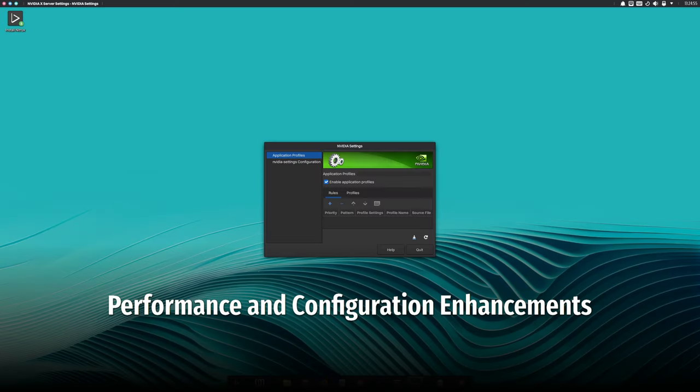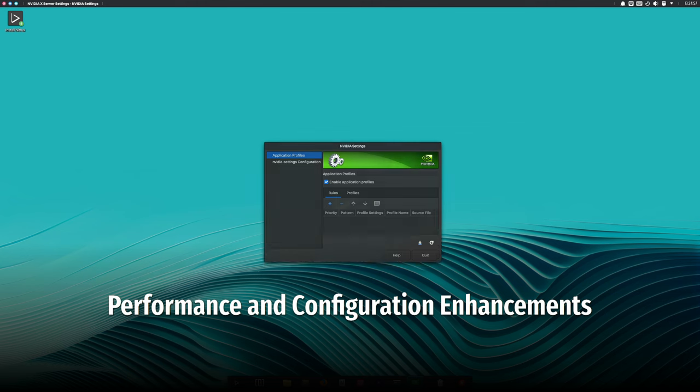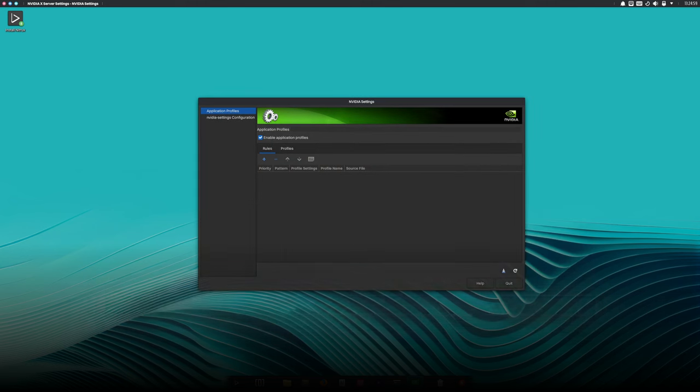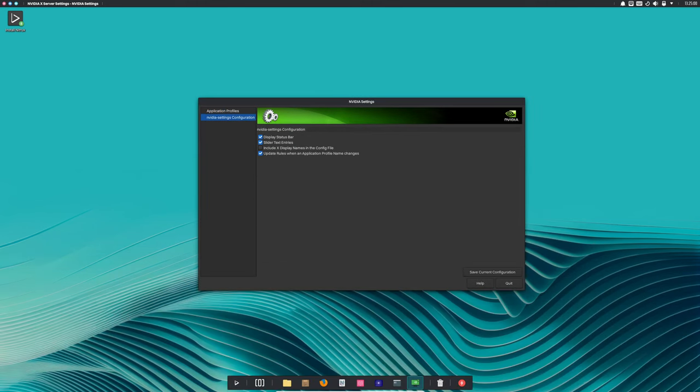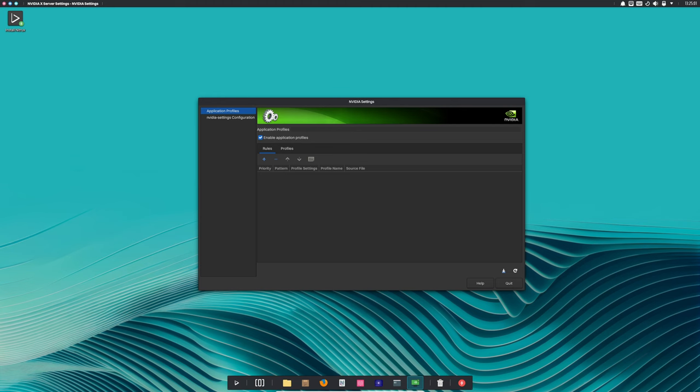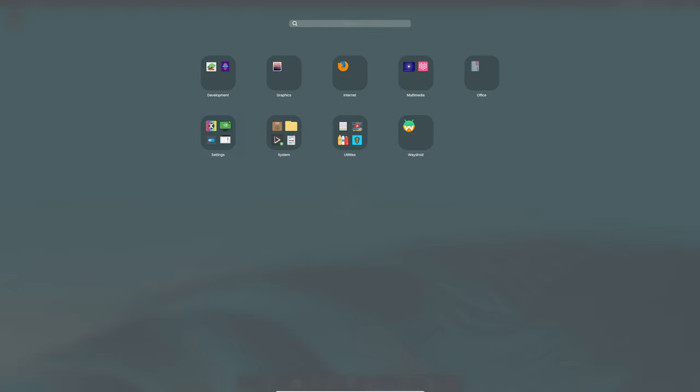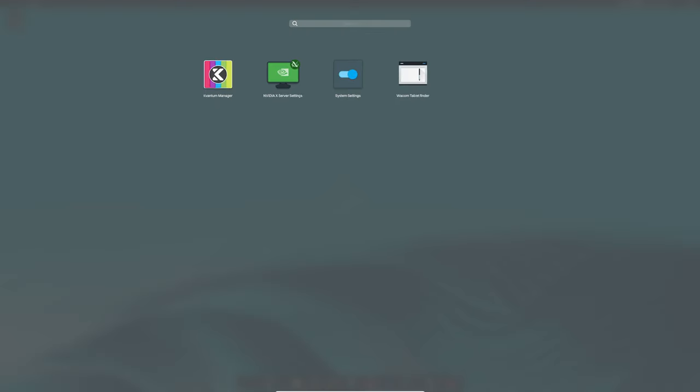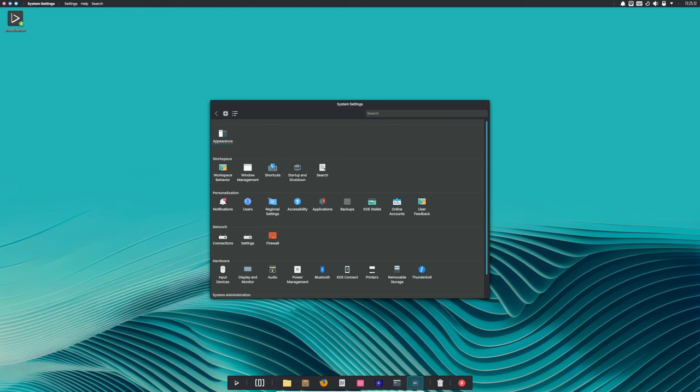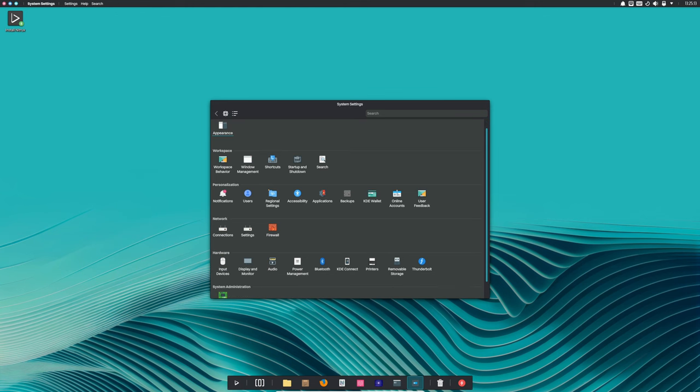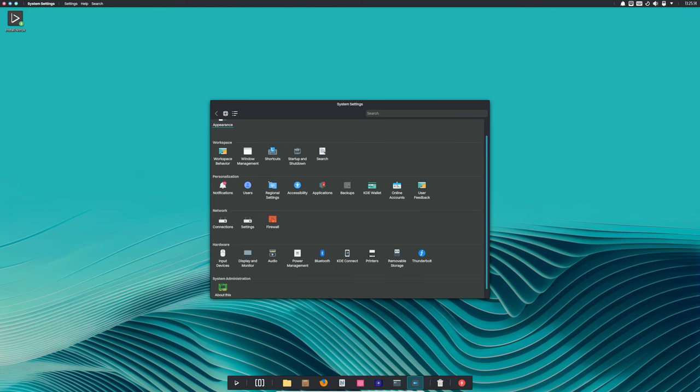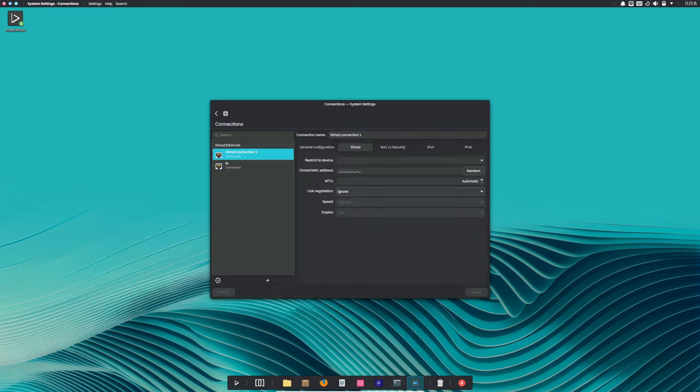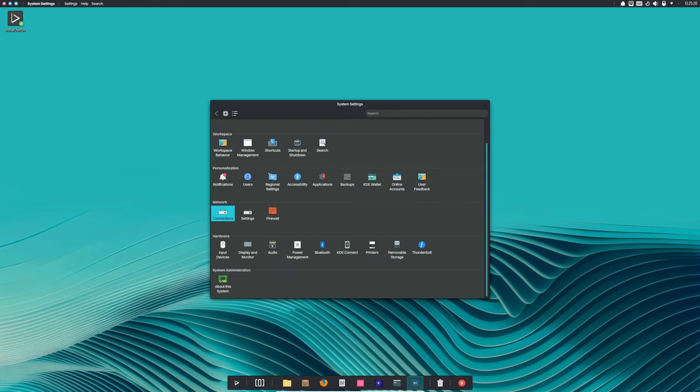One of the most interesting new features in Nitrux 3.5 is the updated OpenRC configuration. OpenRC is the service manager used in Nitrux, and they've introduced a new run level called async. This new run level is designed to defer the initialization of non-essential services. What does that mean for you? Faster boot times. By starting non-essential services in parallel with the default run level, your system will be up and running quicker.